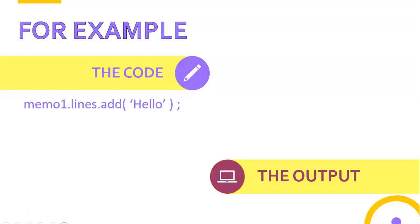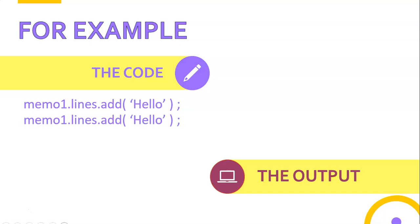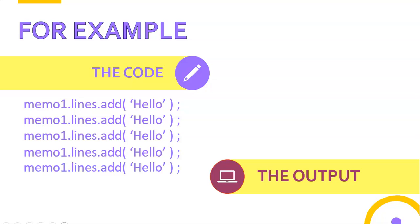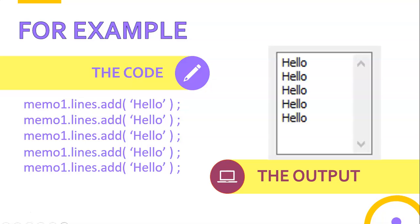Let's look at some examples. Say we've got a memo control and we want to display the word hello five times. There you can see five lines of code - it'll look something like that. I'm basically doing the same thing five times, doing the same code.